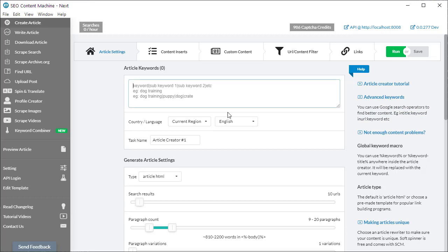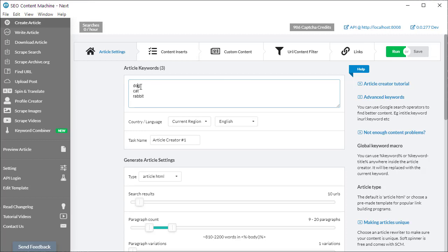You have two options for placing keywords in the box. Option one is to use a primary keyword, for example 'dog training'. Option two is to mix a primary keyword with a secondary keyword. If you have a bunch of keywords such as dog, cat, and rabbit, when you run the article creation task it will find all the content and images it can for 'dog' and write as many articles as it can just for dog.